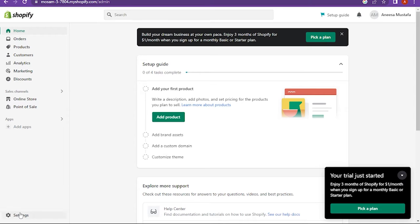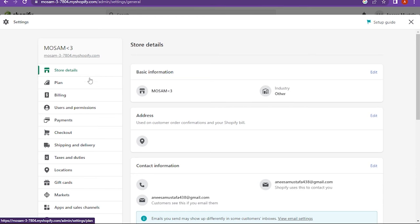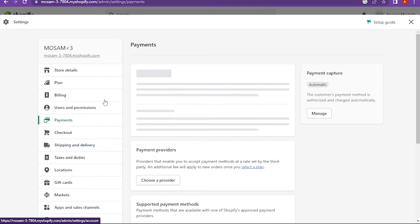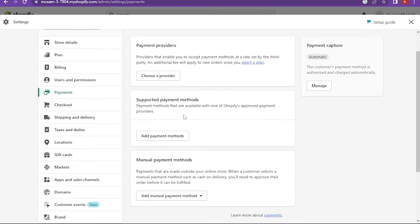Once you are in, you have to go on the settings and click on the payments. Now here you have to add payment method, or you can also choose a provider.